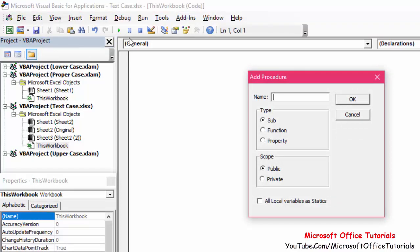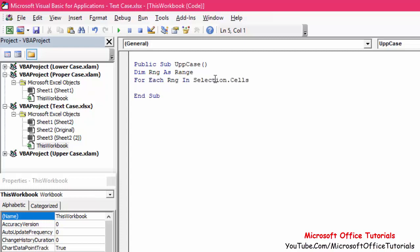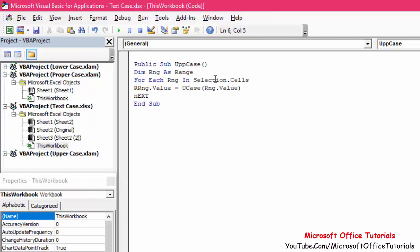First we'll add the VBA code for uppercase. Name the procedure something like 'UpperCase' and click OK. Between the two lines, write the code: 'Dim rng As Range' — Dim stands for dimension and is used to declare a variable; I'm using 'rng' as shorthand for range. Then write: 'For Each rng In Selection.Cells' and 'rng.Value = UCase(rng.Value)' and 'Next'. This is very simple.